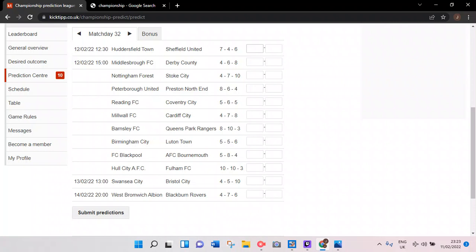Welcome back to the channel. Today we're doing our Championship game week 32 predictions on this app called Championship Prediction League on kik-tip.co.uk. It's free to play anytime you want. I'll submit my predictions here, so let's get into the first game.